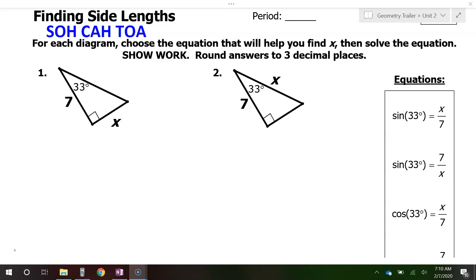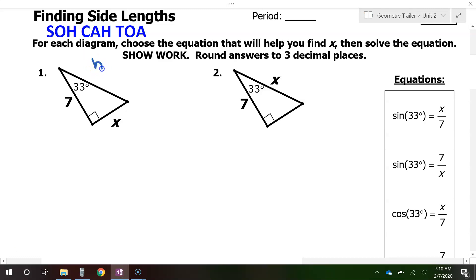Let's start with the hypotenuse. The hypotenuse is always across from the 90-degree angle. The corner of this little box is always pointing at the hypotenuse, so we know that this will be the hypotenuse right here. I will label it 'hyp' for hypotenuse.